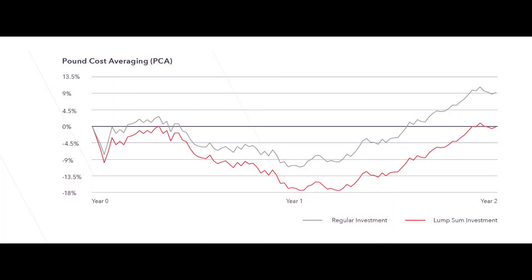Through the alchemy of pound cost averaging, regular savers investing a specified amount over a period of time stand a better chance of outperforming the market compared to initial lump sum investment. As the chart shows, in volatile markets, regular savers investing the same amount each time will buy more shares or units of an investment when prices are lower, and fewer when prices are higher. The upshot of this is that their average cost is likely to be lower than the average price of the investment over the period in question.